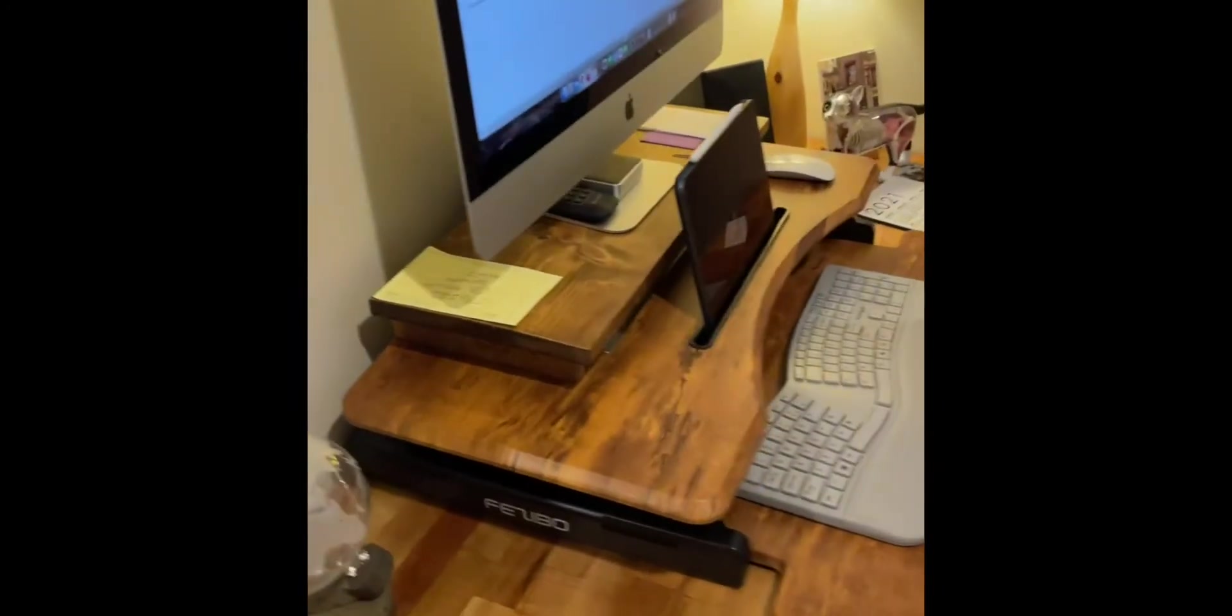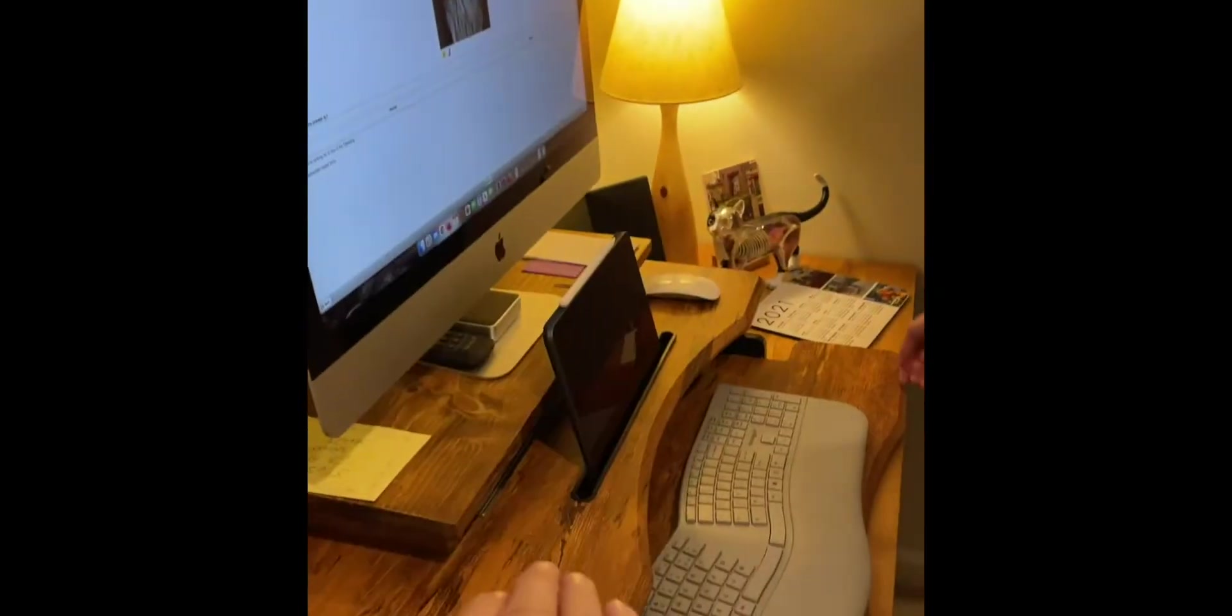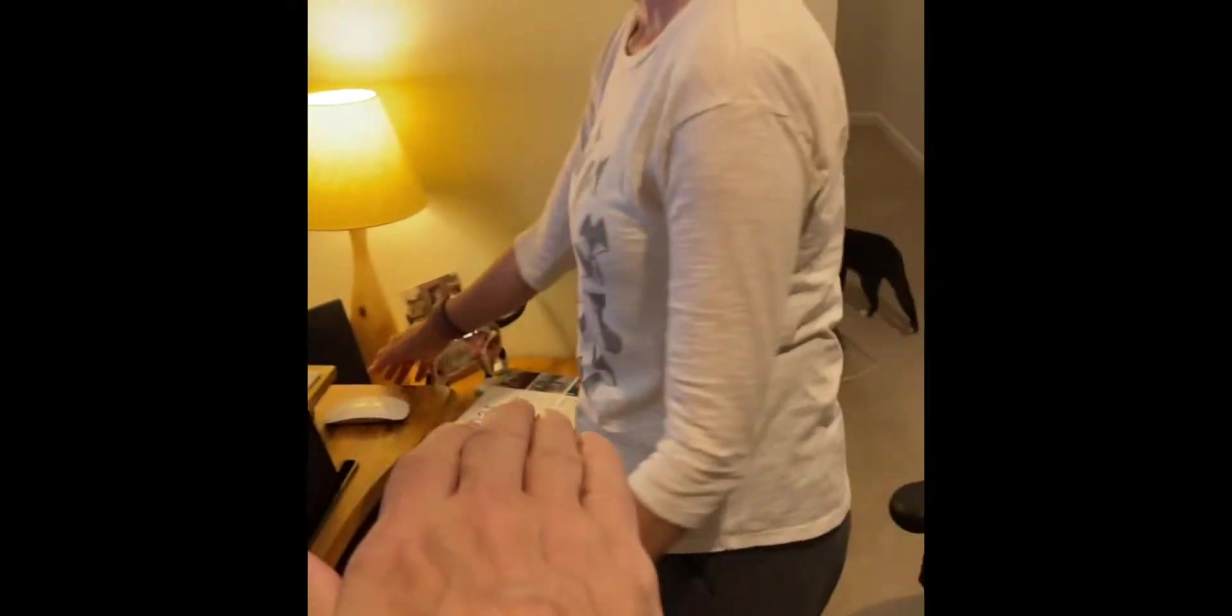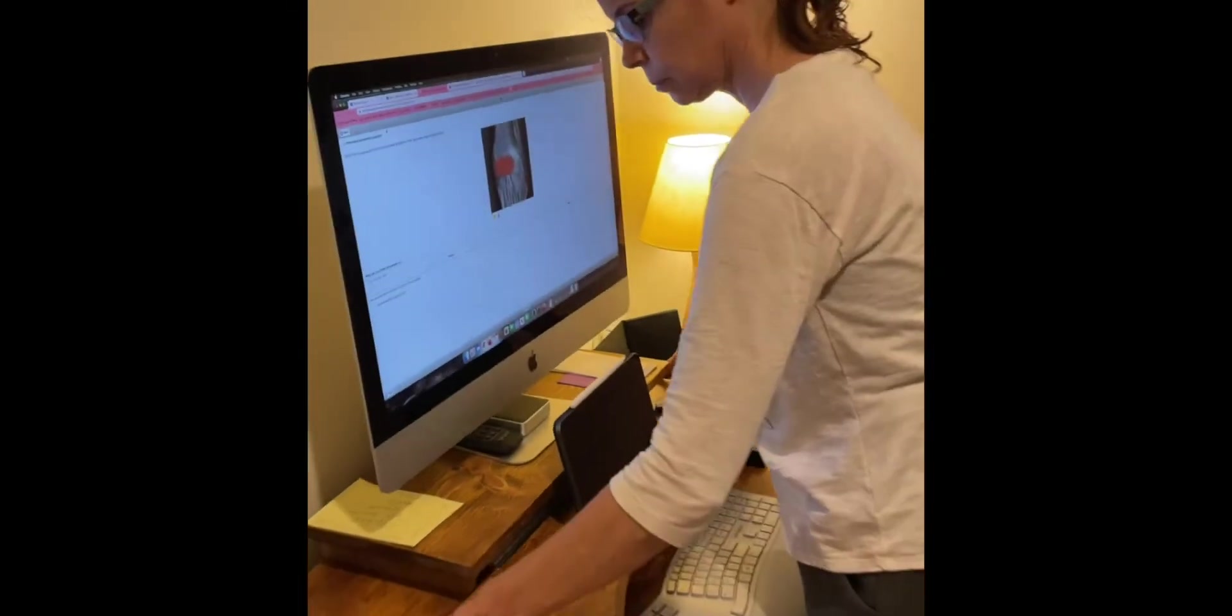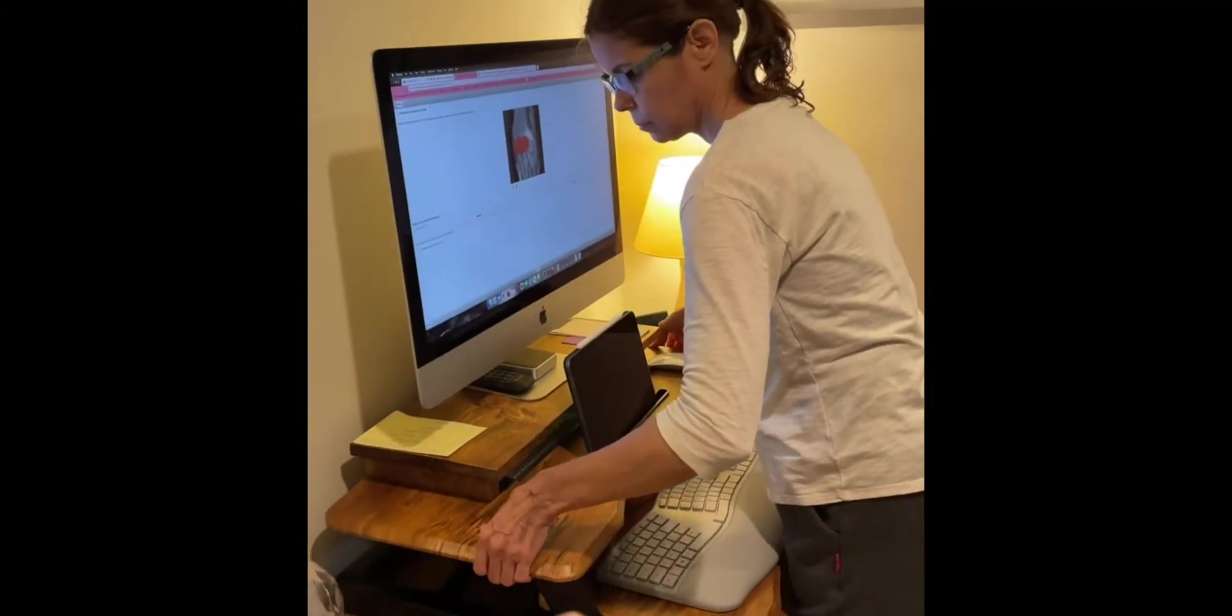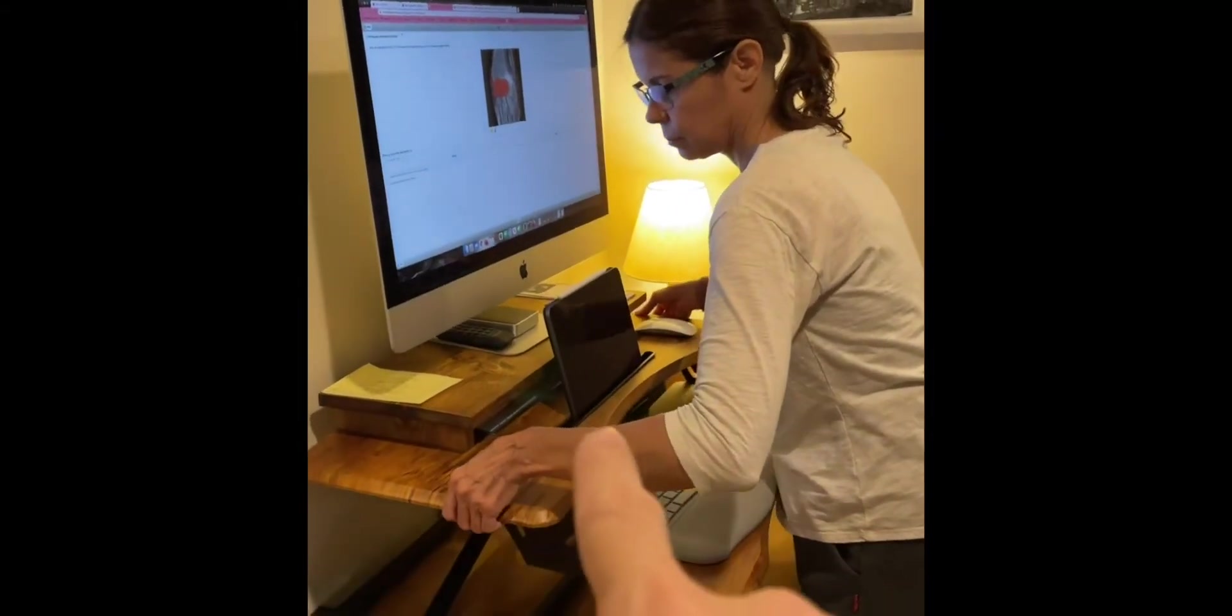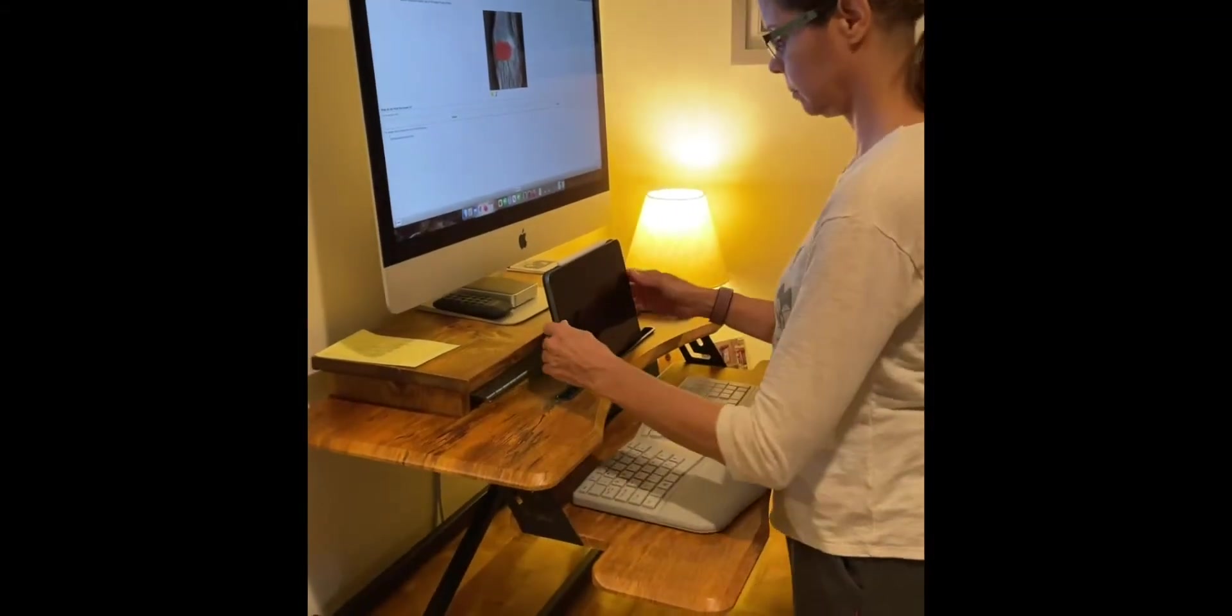So if you have a shallow desk like this one and you want to go straight up and down and not come out, this would be the one that you'd want to get. Plus it also has the iPad tray in the middle, really, really easy to use.